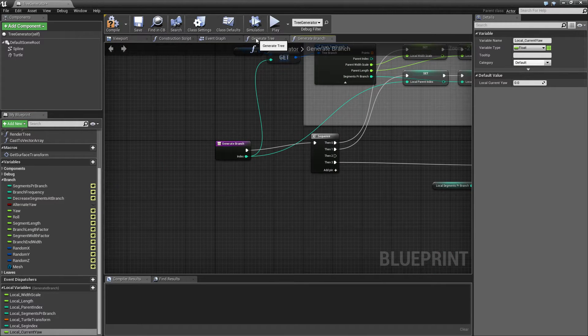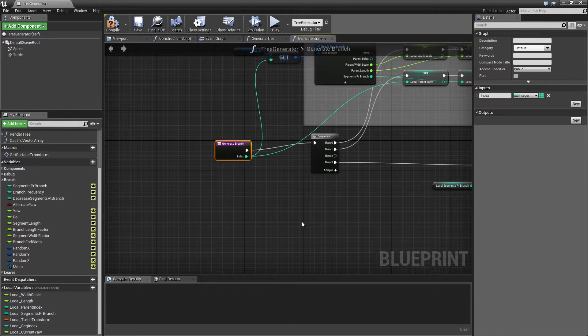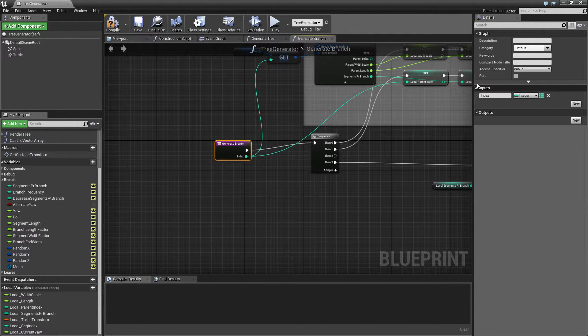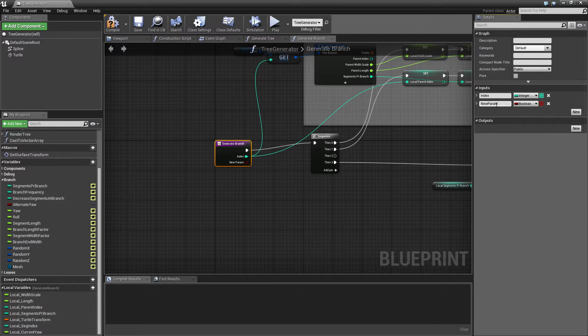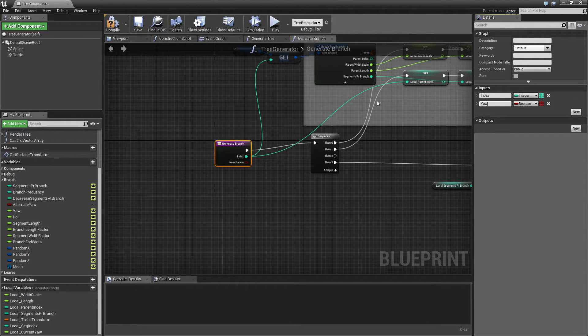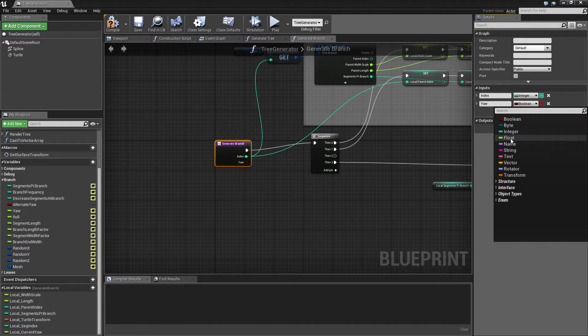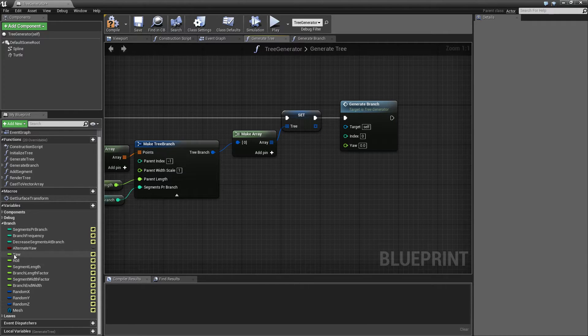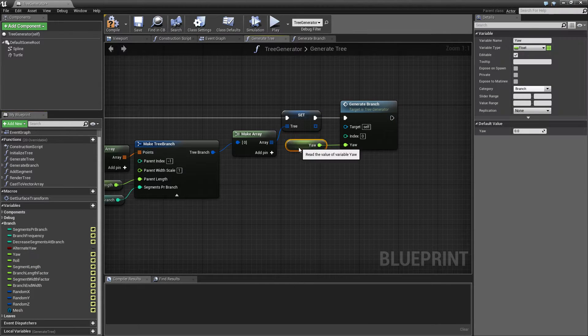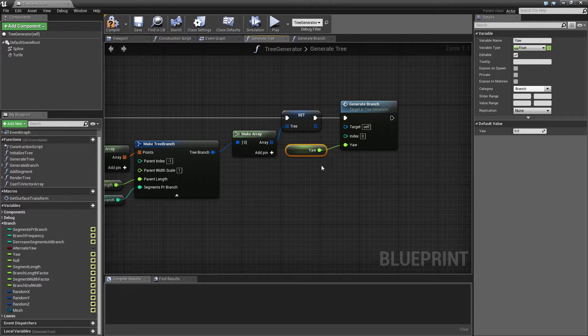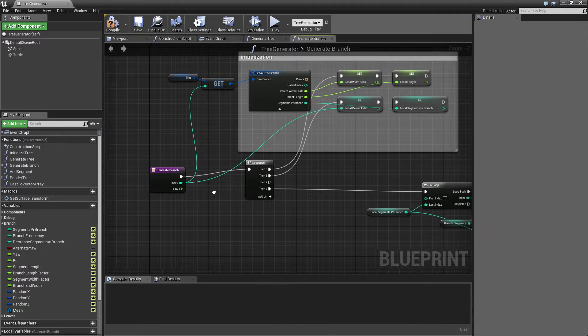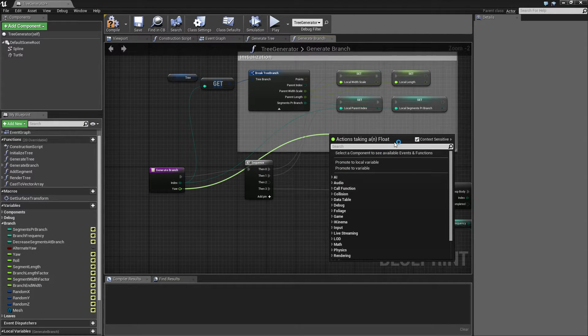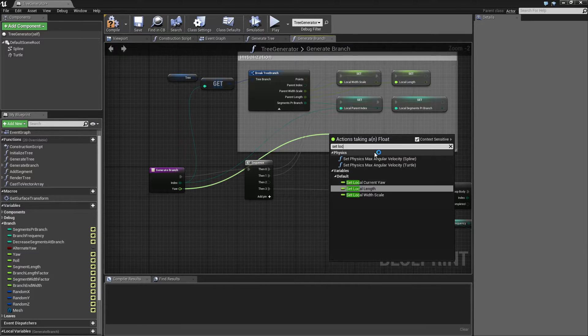And when we generate the branch, we want to initialize it with something. So I'm going to give it a new parameter here called yaw, which is going to be a float. And then when I call it, I want to give it my yaw here. Like that. So initially, it's going to come in with that 30.